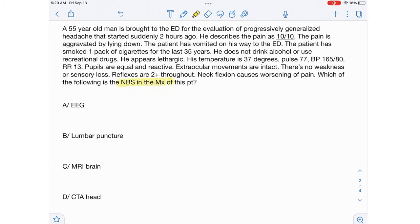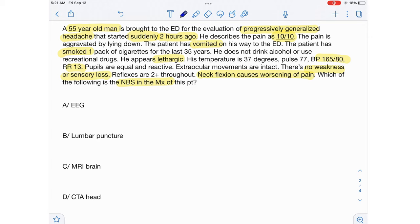The following is the next best step in the management of this patient. A 55-year-old man is brought to the ED for the evaluation of progressively generalized headache that started suddenly two hours ago. He describes the pain as 10 out of 10. The pain is aggravated by lying down. The patient has vomited on his way to the ED. He has smoked one pack of cigarettes for the last 35 years and does not drink alcohol or use recreational drugs. He appears lethargic. His temperature is 37 degrees Celsius, pulse 77, BP 165/80, and respiratory rate is 13. Pupils are equal and reactive. Extraocular movements are intact. There's no weakness or sensory loss. Reflexes are 2+ throughout. Neck flexion causes worsening of pain. Which of the following is the next best step in the management of this patient?